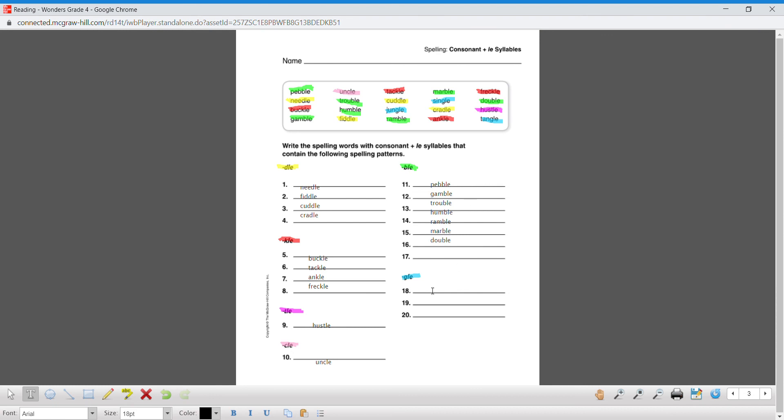And last one. When you guys are done, you're gonna hit save and then submit it to me. You're gonna hit save. Thank you.